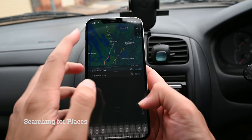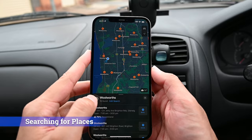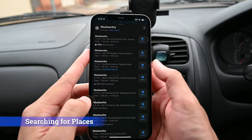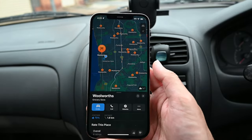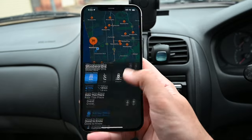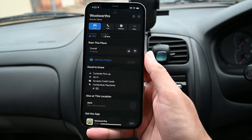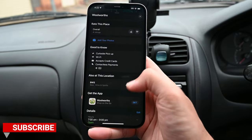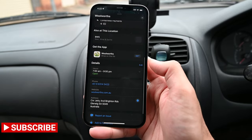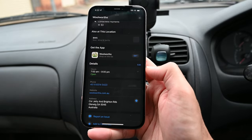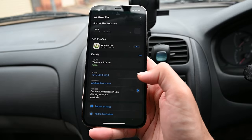When you search for a business with multiple locations, you'll see a list. Tapping on one will show the location, driving, call, and website options. You'll also see ratings, good to know info, other businesses at that location, opening hours, and address. If you have any photos of that business, you can upload them here.